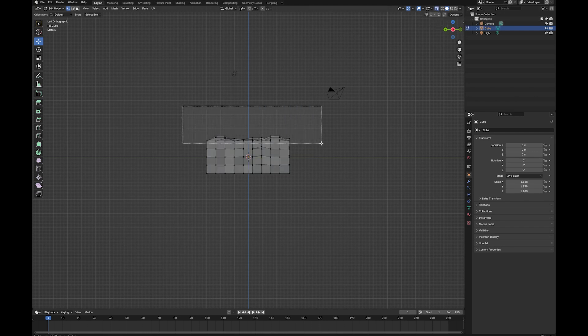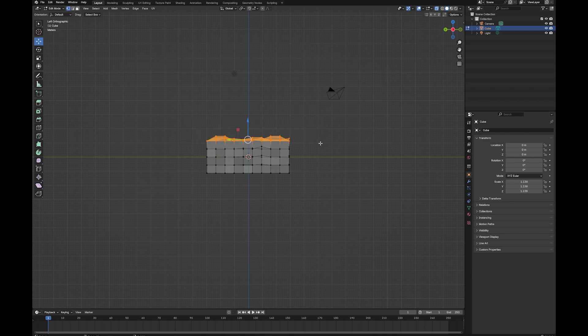You want to select all the vertices that you want to be flat, and if you're not in vertices mode you can just push one or click this button up here.